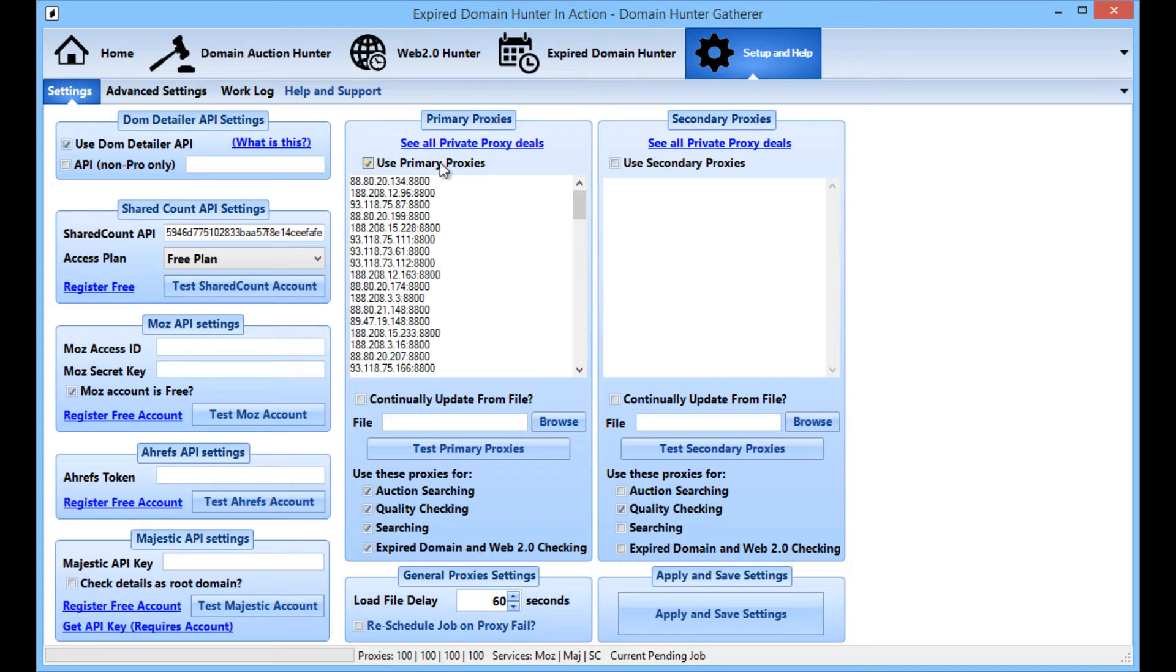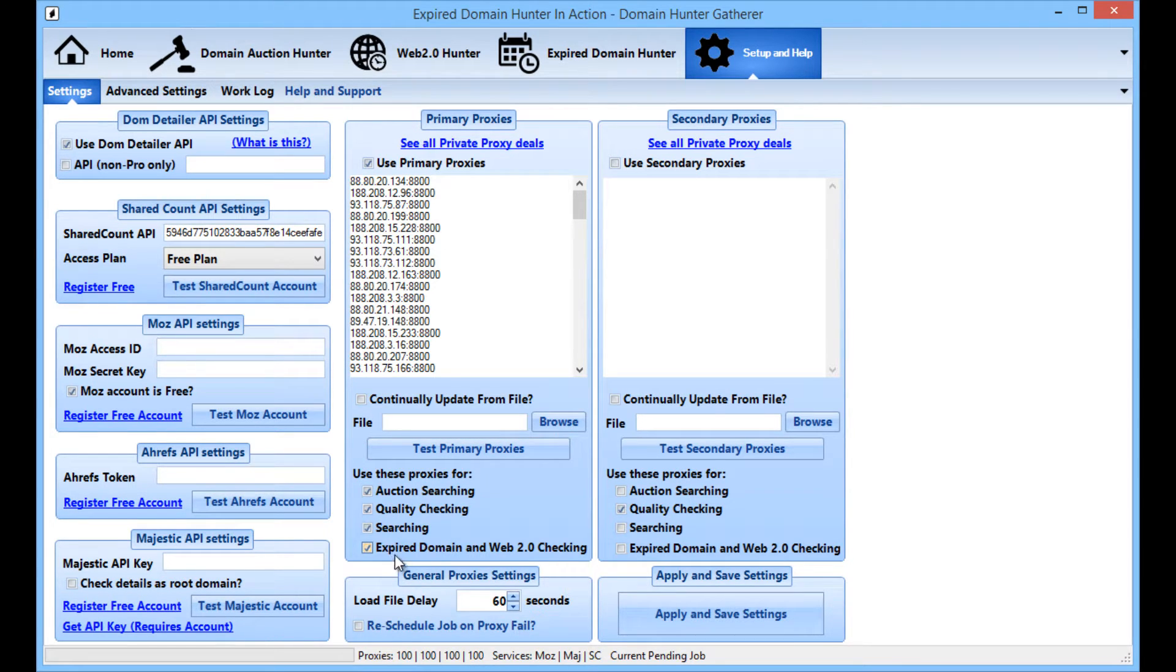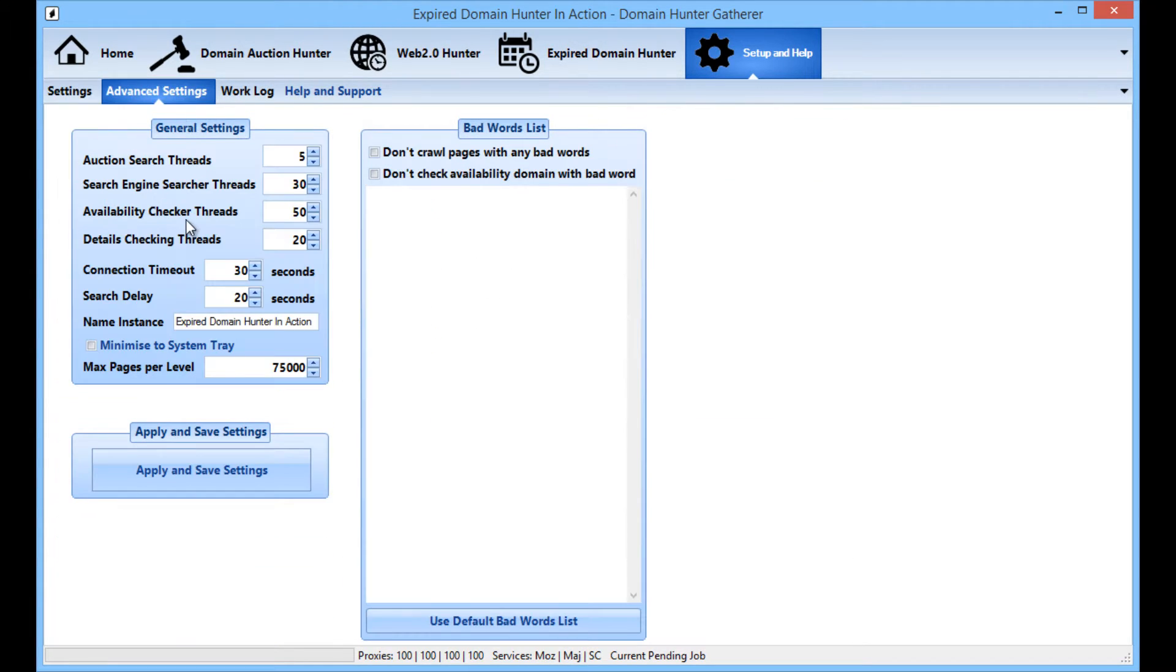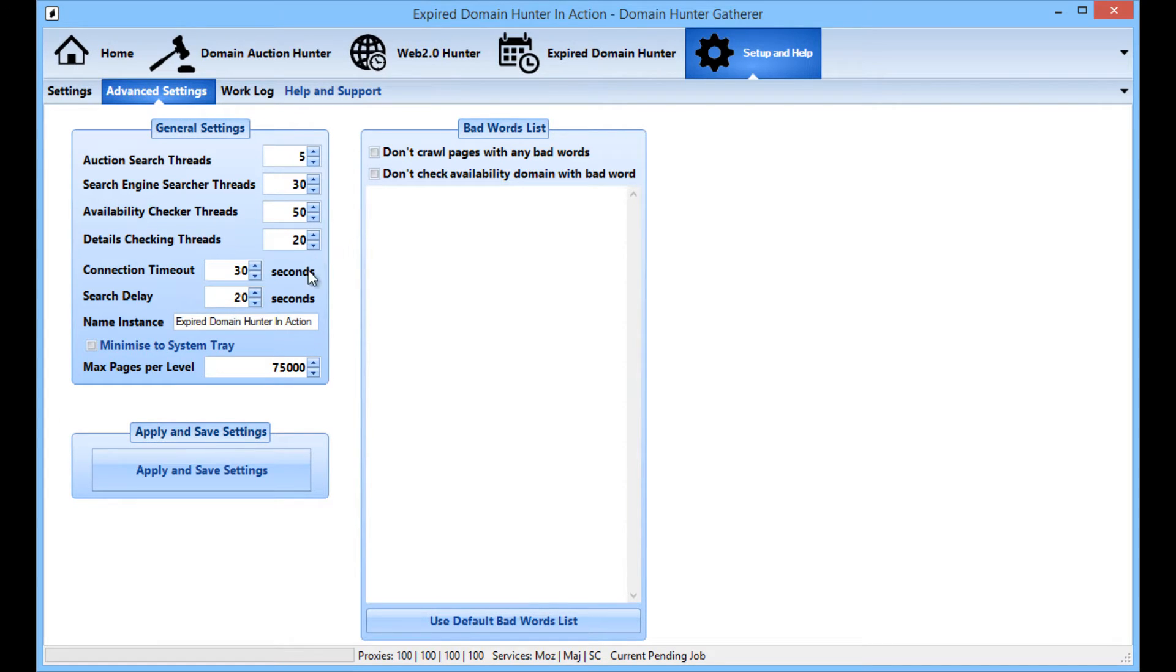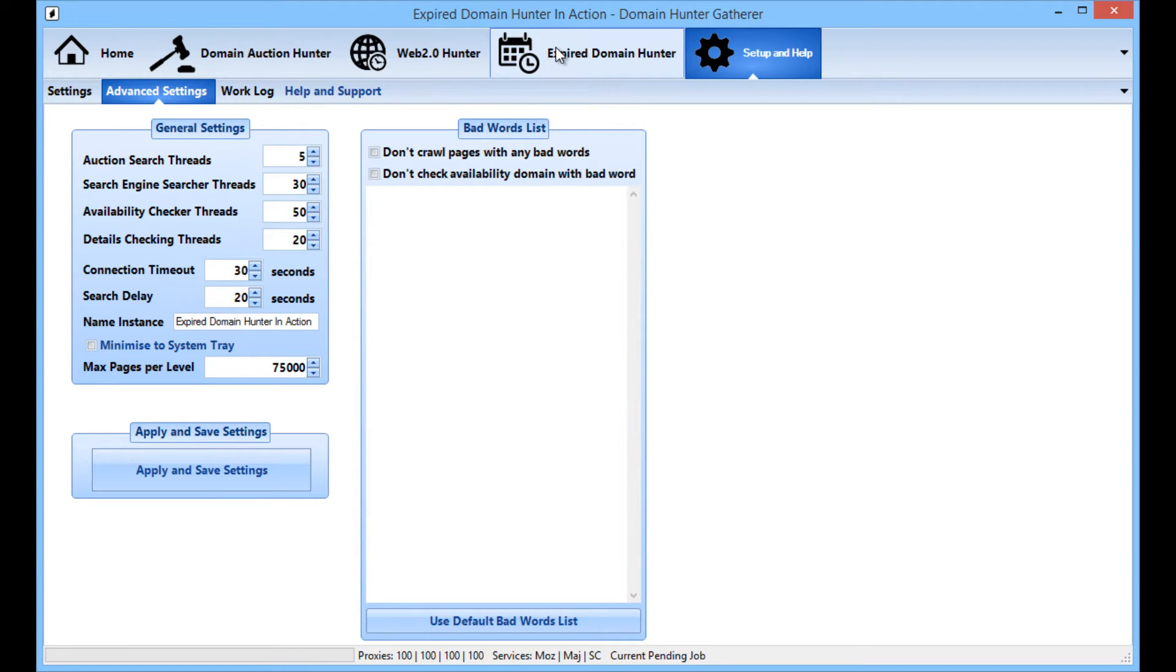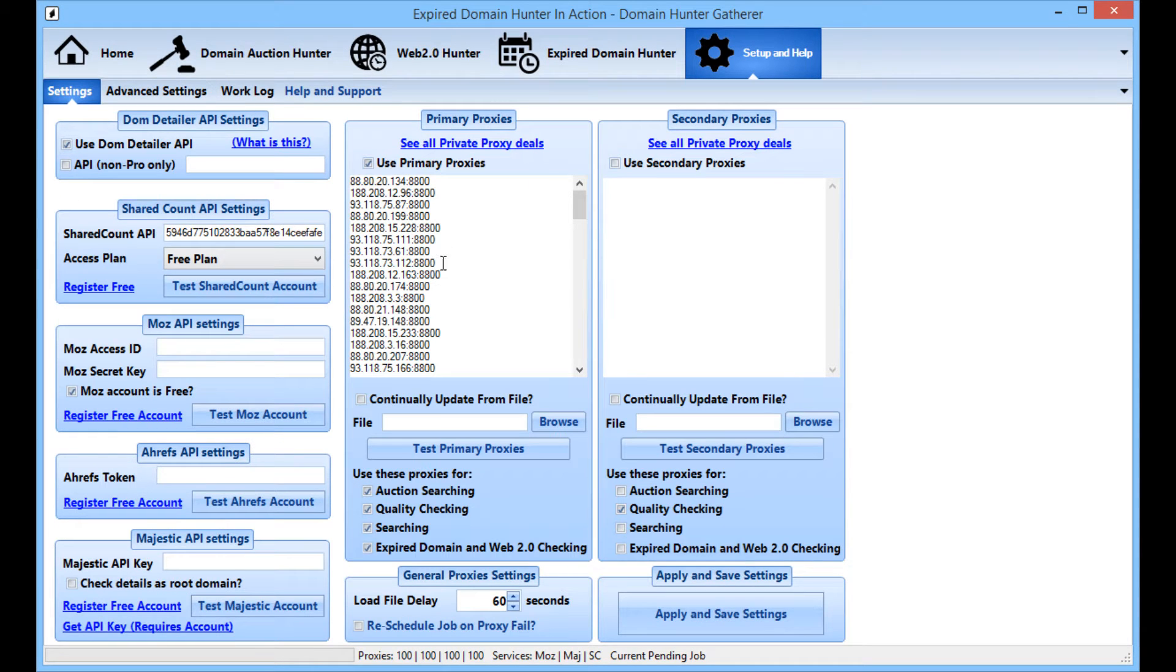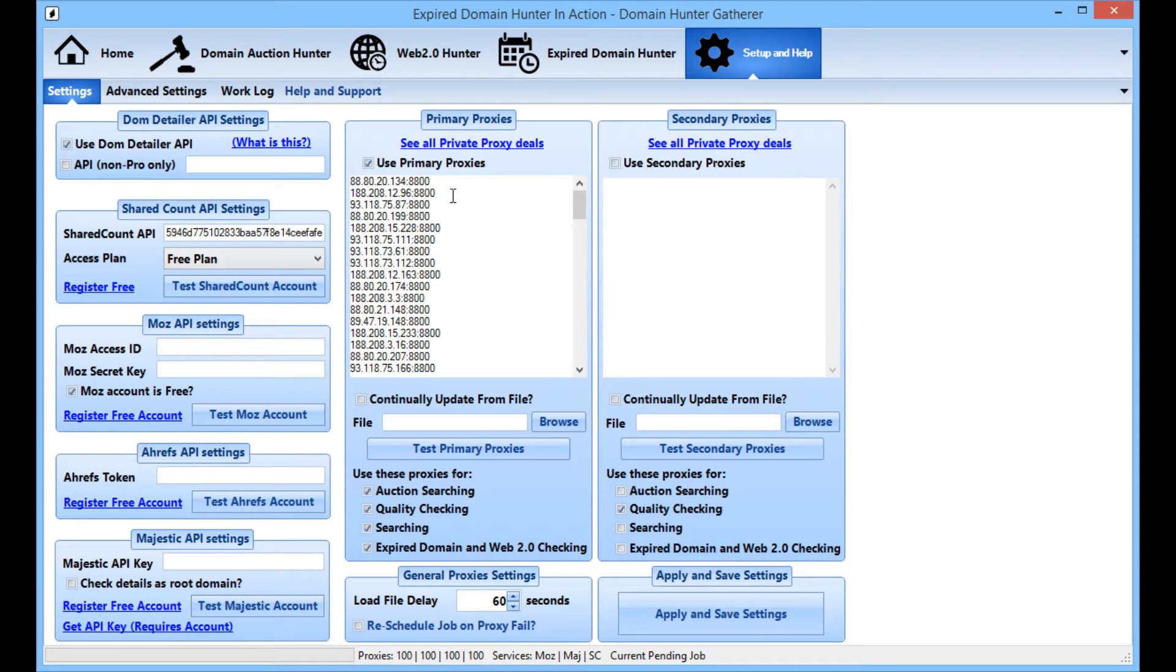Proxies wise, all you need to do is check use primary proxies and then check the different uses for them and enter your proxies in here one by line. In the advanced settings I'll leave this pretty much default, there's no need to touch anything as far as I'm concerned. So as long as your internet connection isn't dropping out or doing anything funky, you will get results with the basic settings and some proxies.